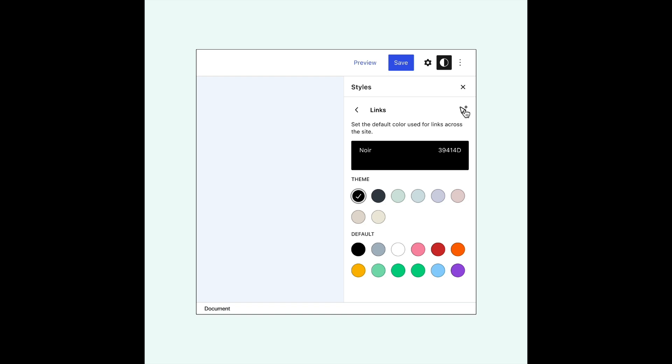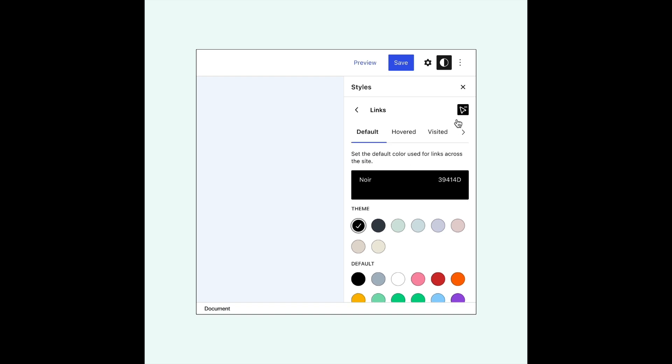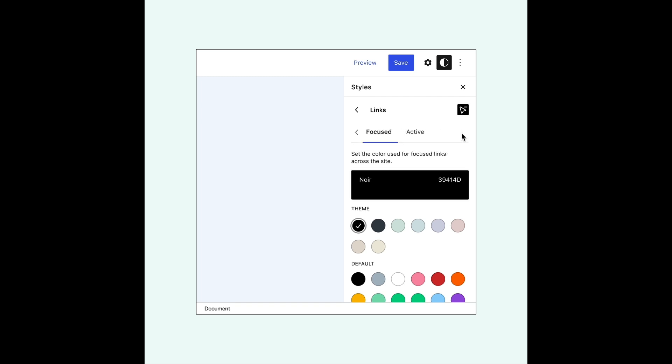New settings for interactivity states are being added to Gutenberg so that you will be able to set the colors for default, hovered, focused, and active links.